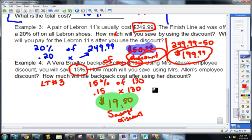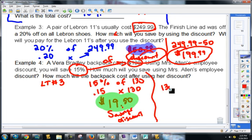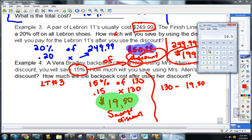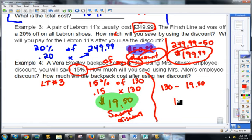The second part of this question: how much will the backpack cost? Just like we did with the LeBron 11s, we're going to take the original cost of the backpack and subtract the $19.50 that we get discounted because of Mrs. Allen's employee discount. So it's $130 minus $19.50, which is $110.50. That would be the new cost.